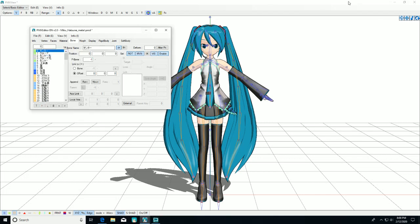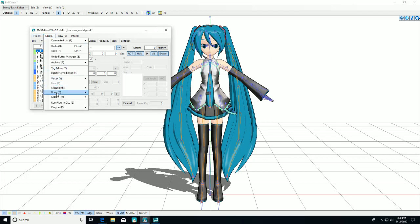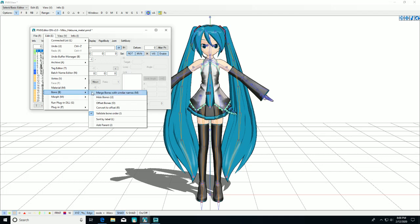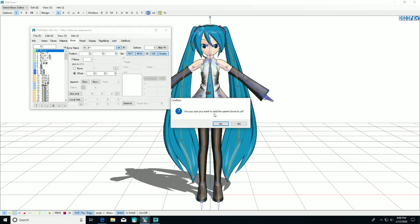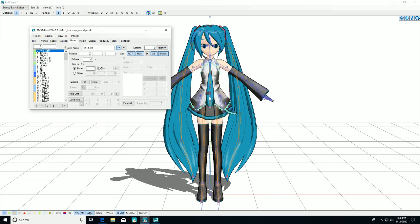and doing all that like we normally would, we're going to first go to edit, then bone, then add parent, then add parent bone to all. You don't have to copy and paste that. If it comes out like this, that's correct.